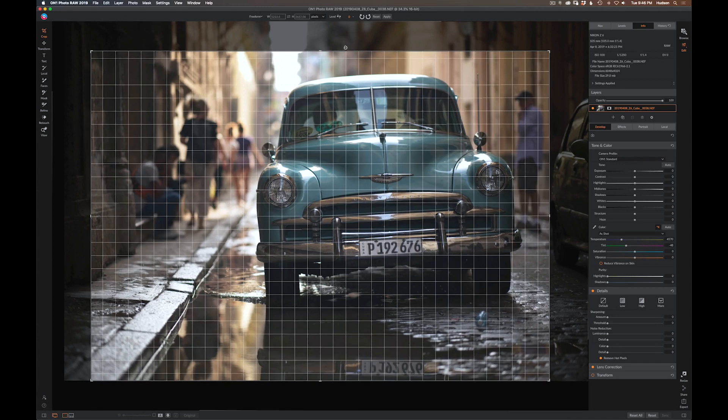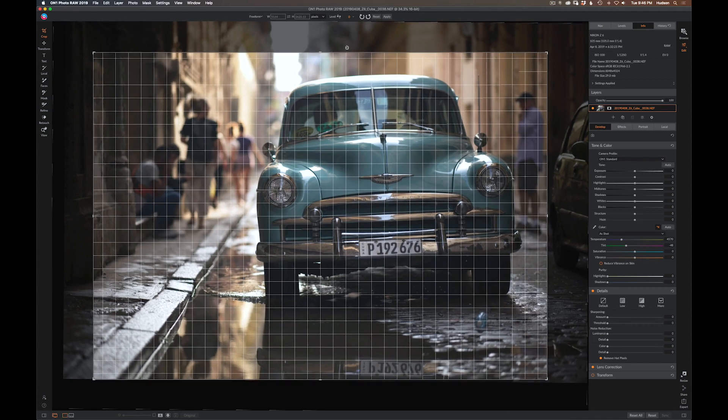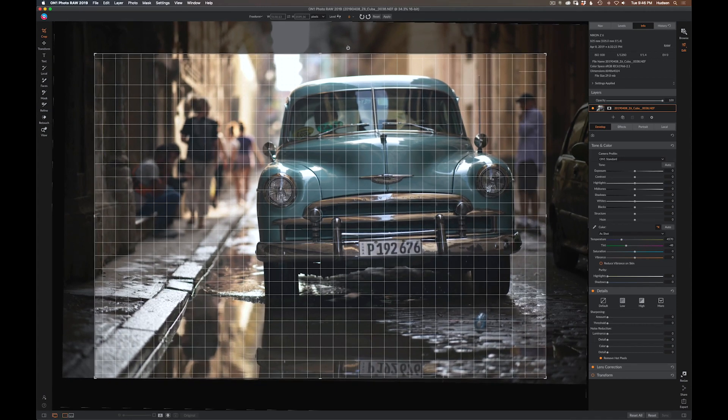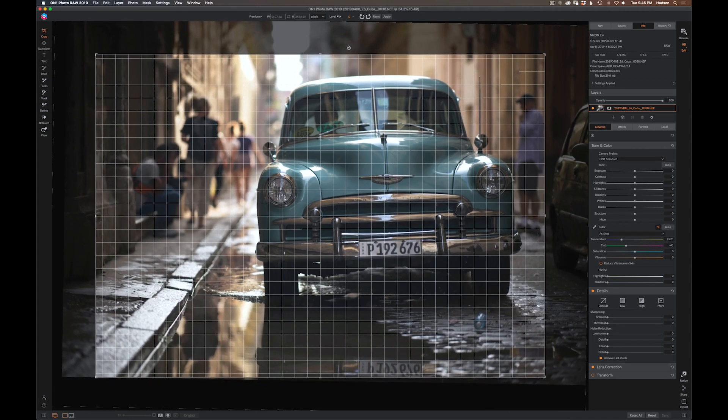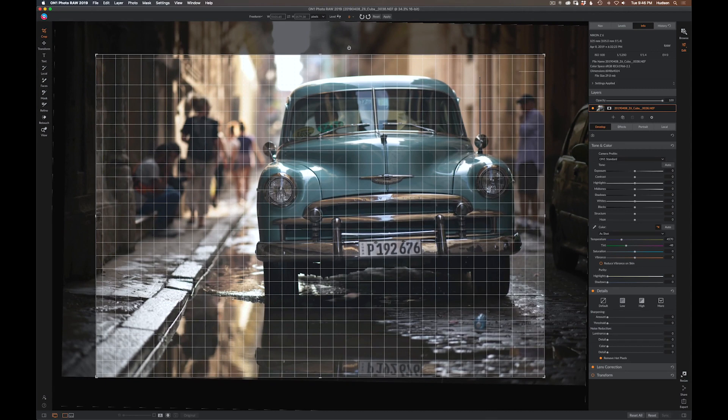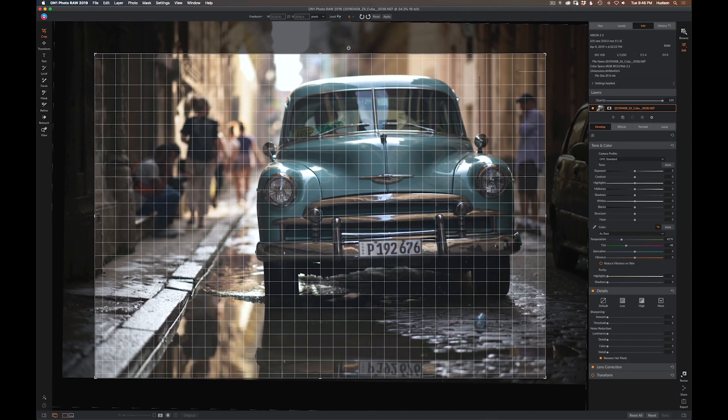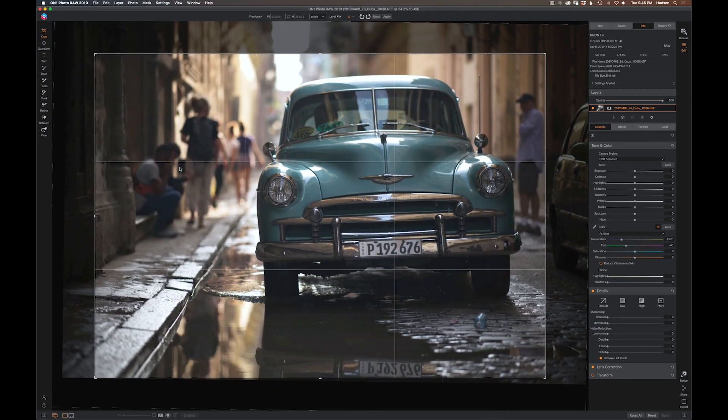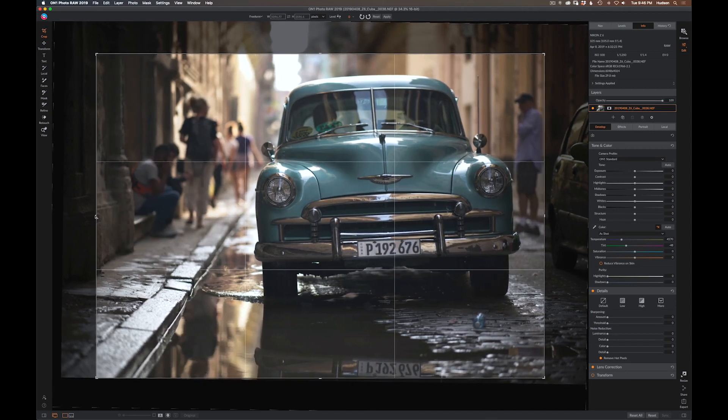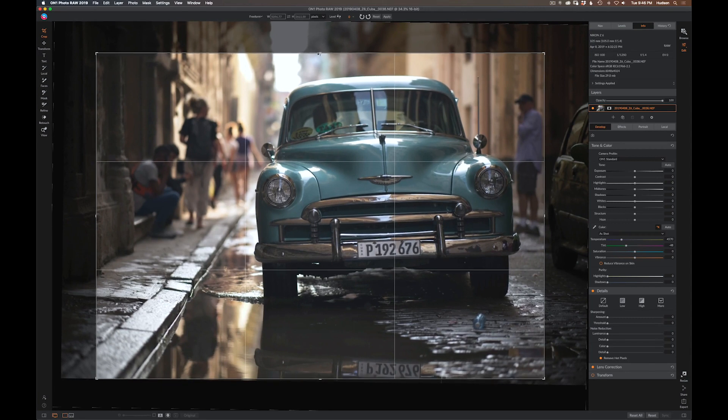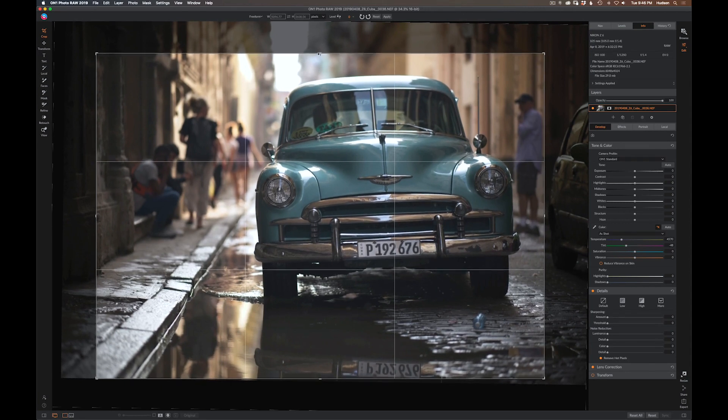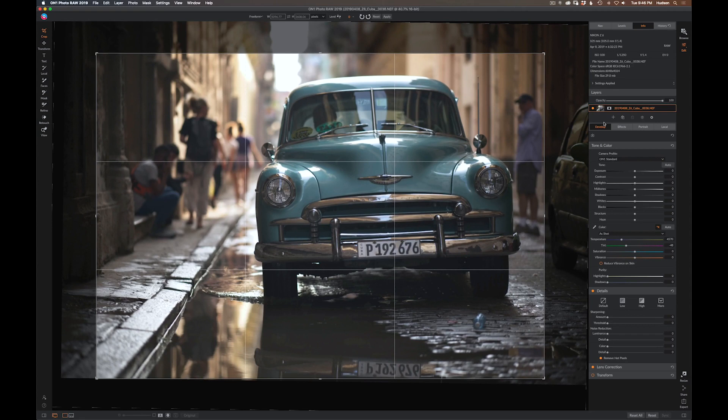I might straighten it a little bit, but I don't want to lose too much of that reflection. I don't think it needs to be perfectly level. I might pull this in so I want a little bit of that detail of that old concrete. I'll call that good. I'll hit enter.